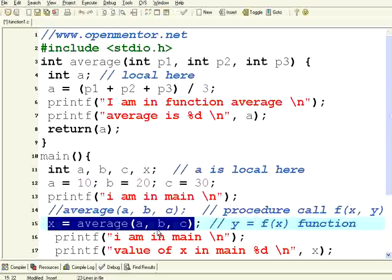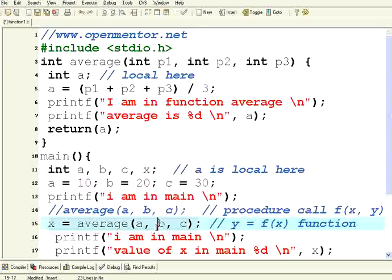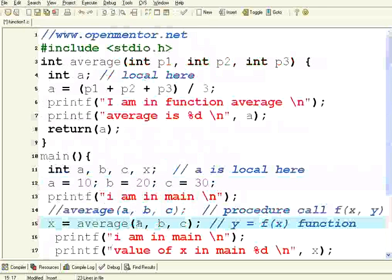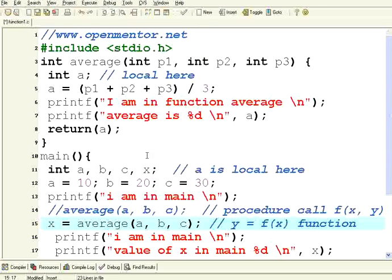This is one of the very important features in C and in all programming languages because this increases modularity and it increases reusability of all the procedures.